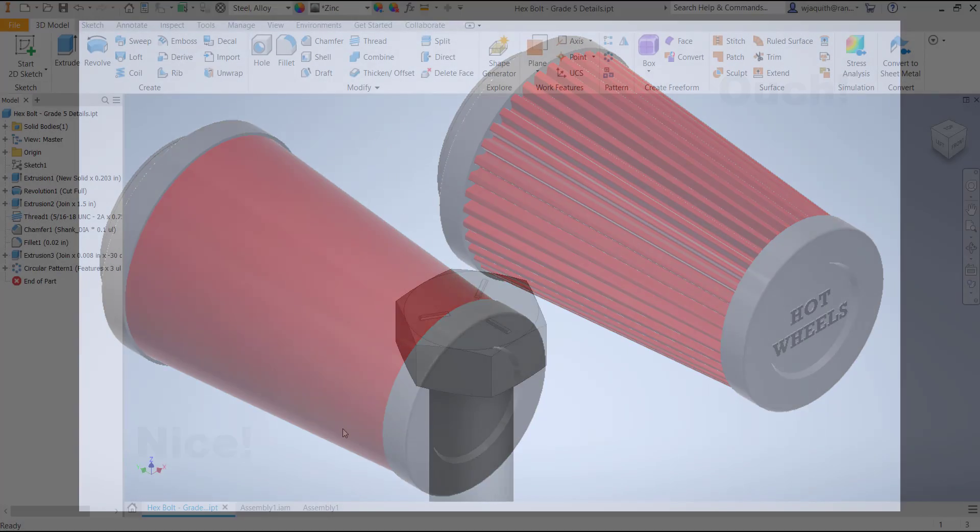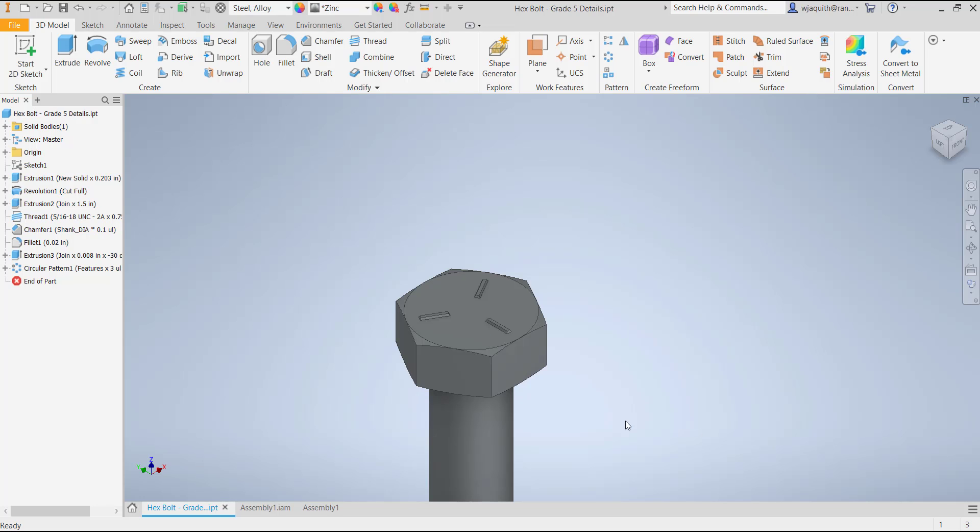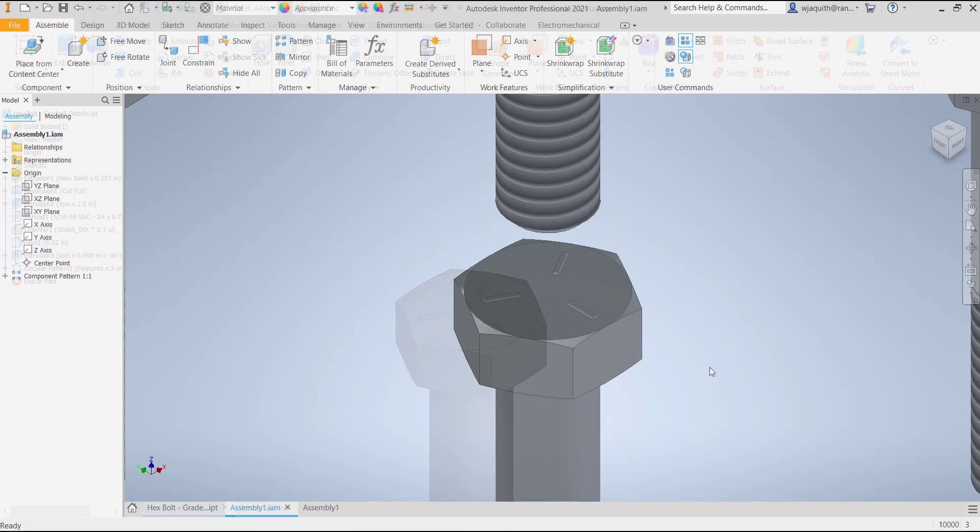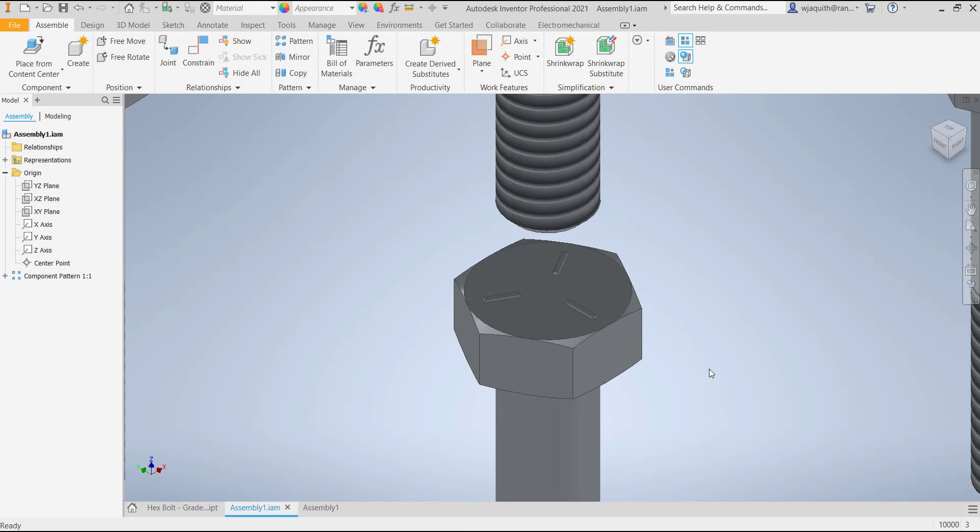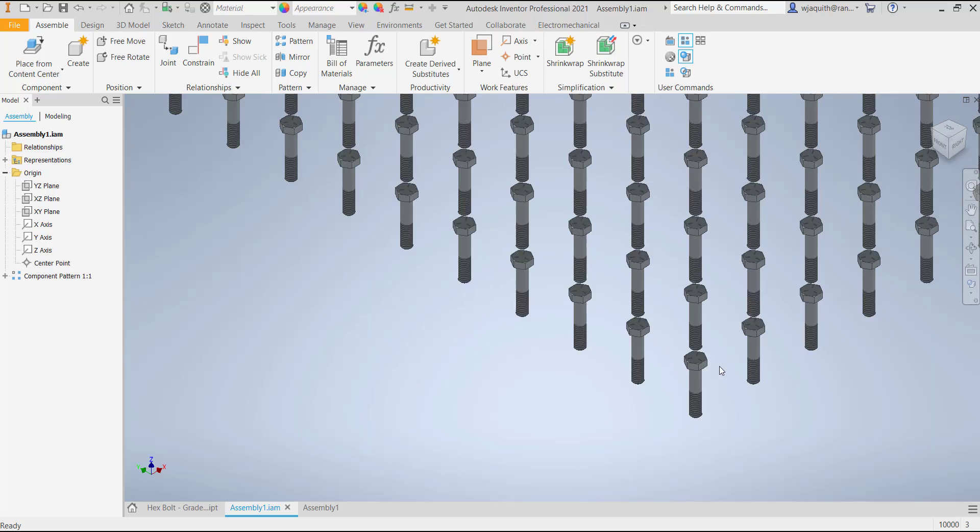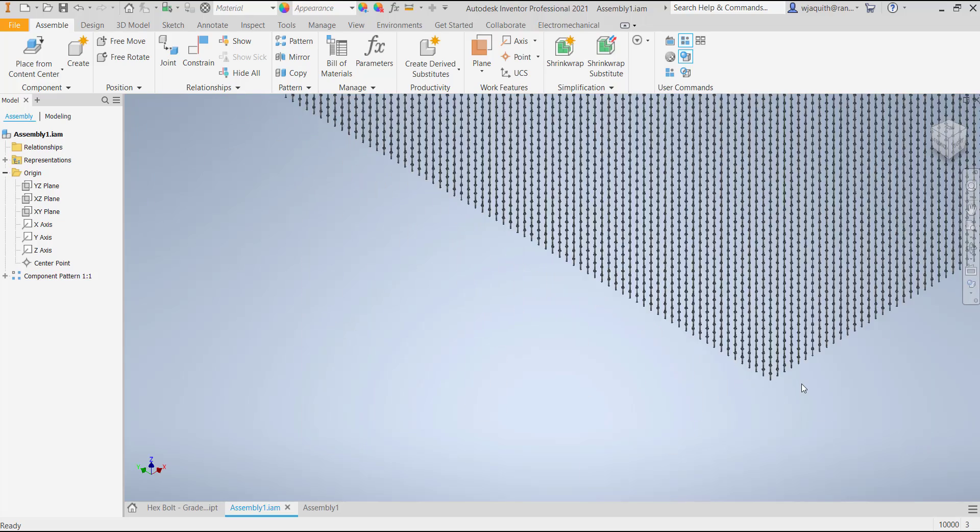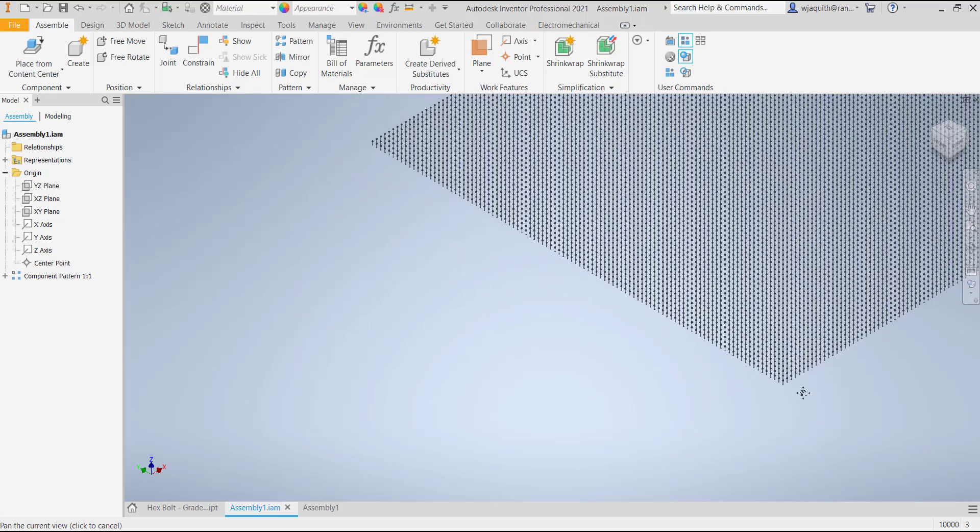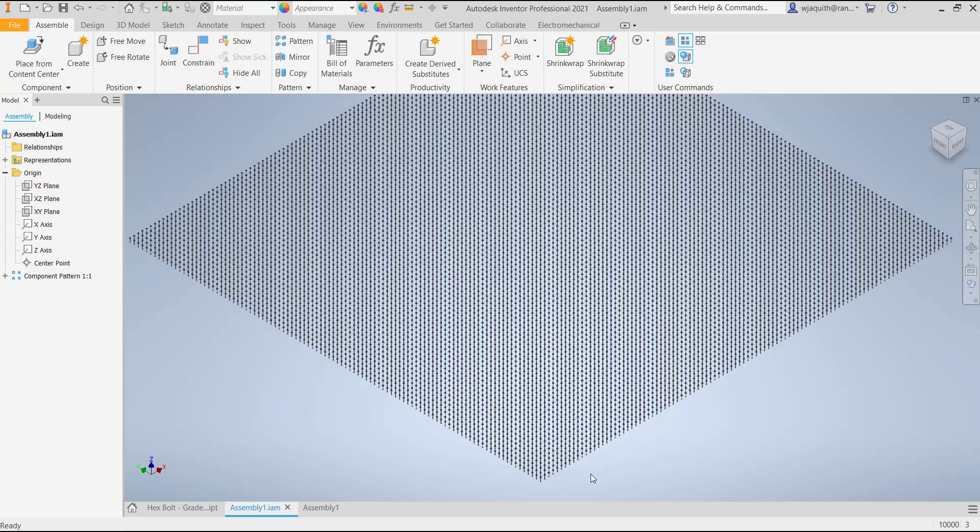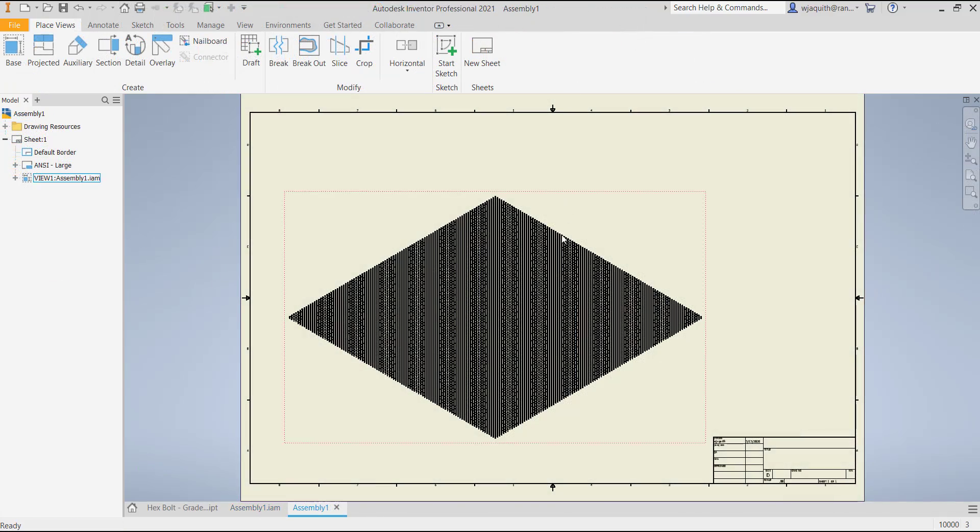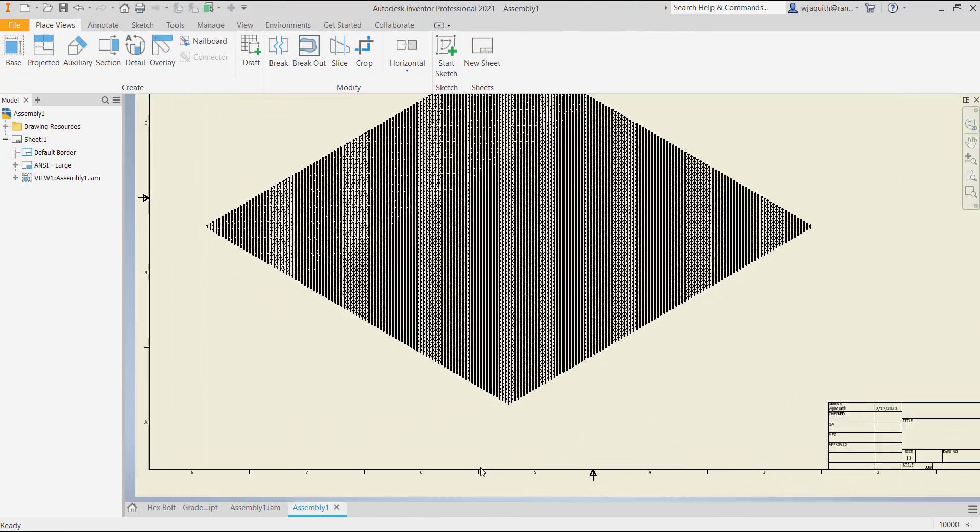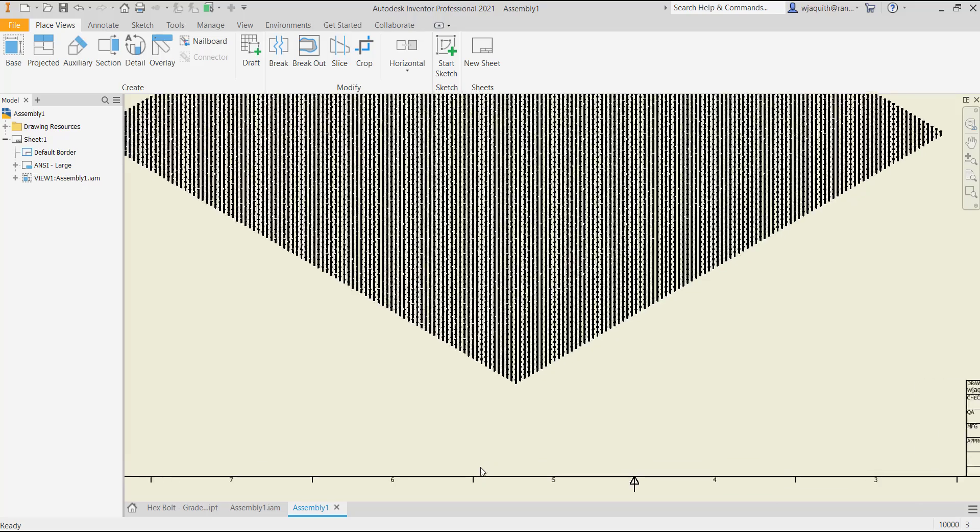For example, it's tempting to put the boss marks on a grade 5 bolt for easy identification. If you're using a handful of them in a small assembly, it's no big deal. However, put 1,500 of those bolts in a big machine, and even though they may be too small to see at your working zoom level, Inventor will still have to render all that detail for the drawing views.